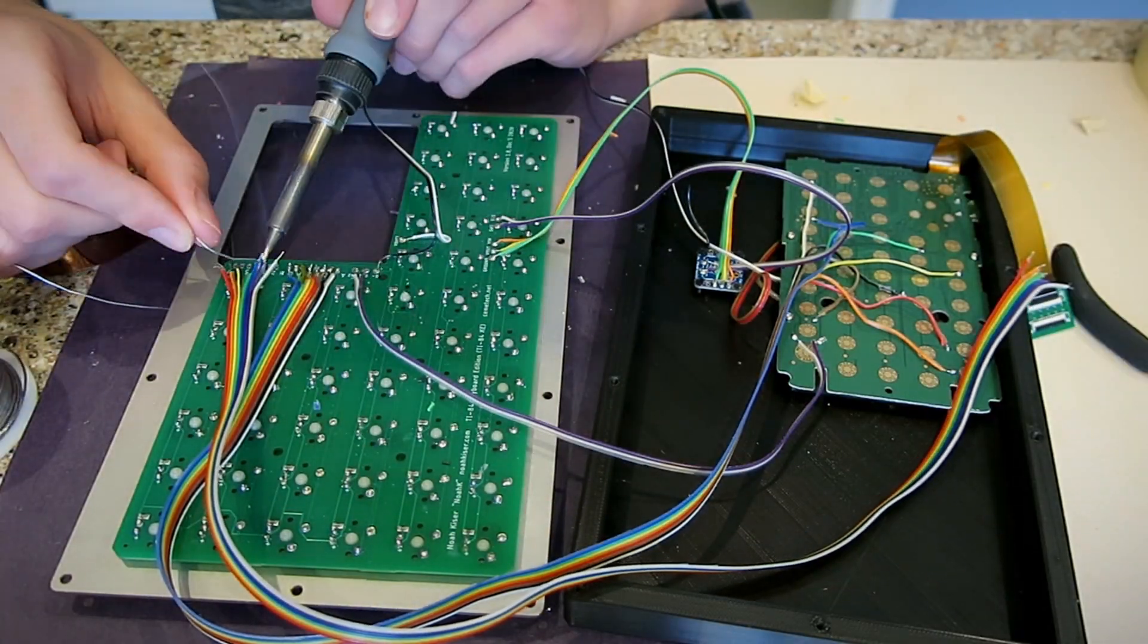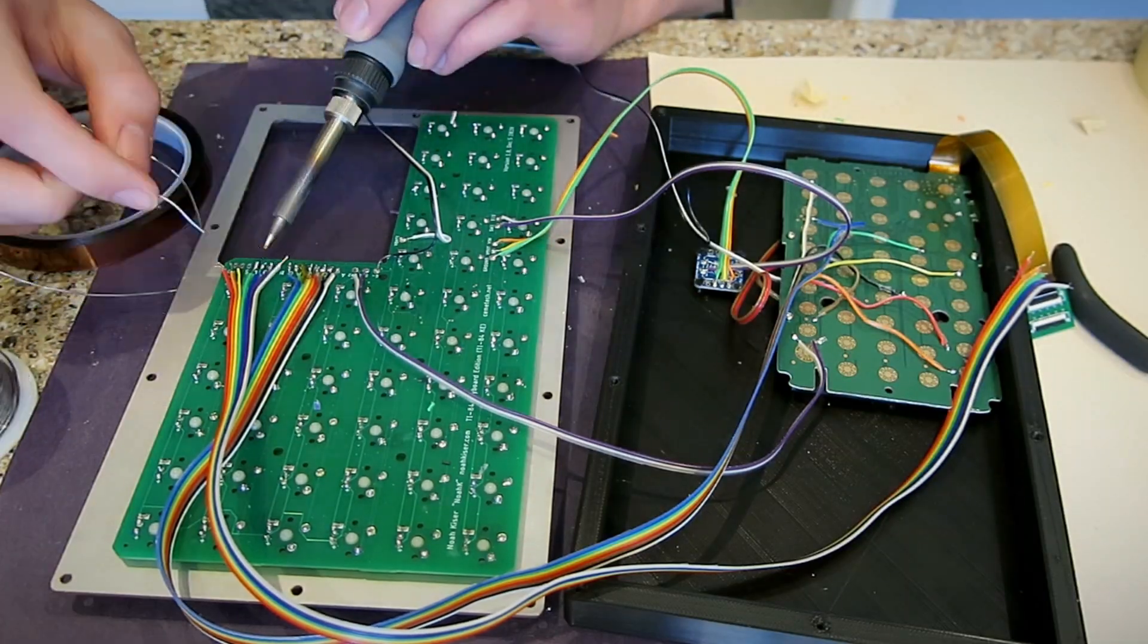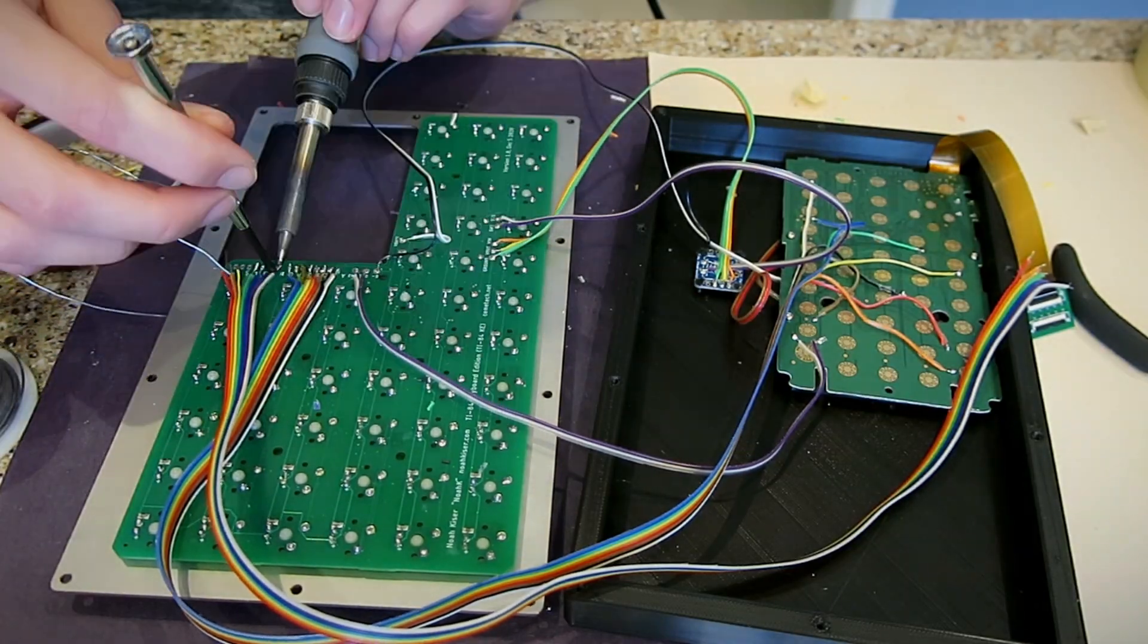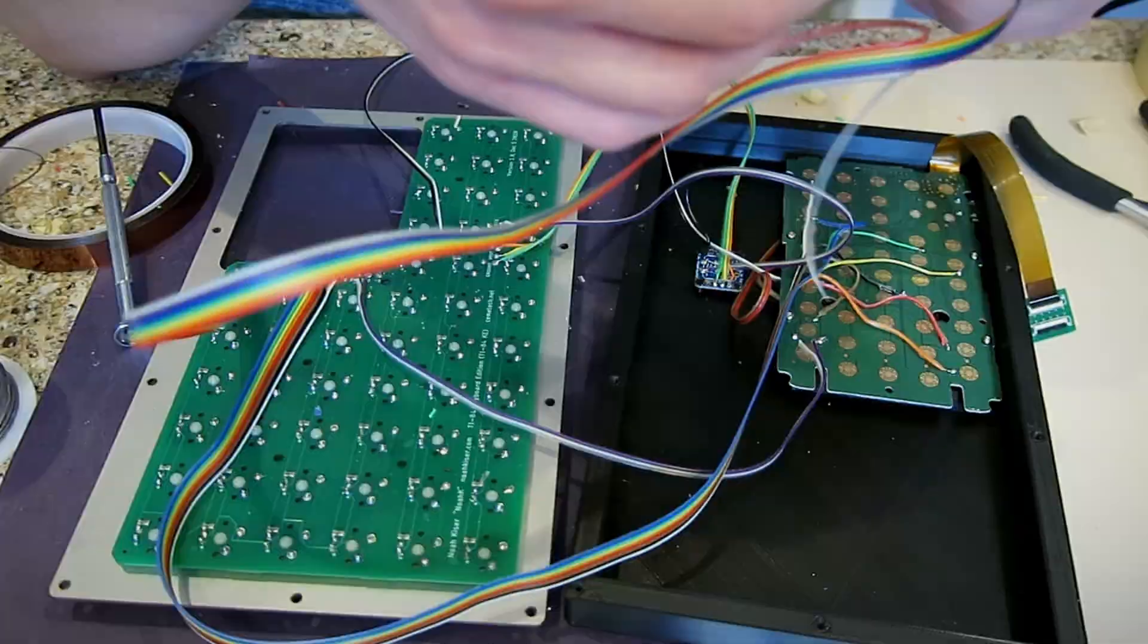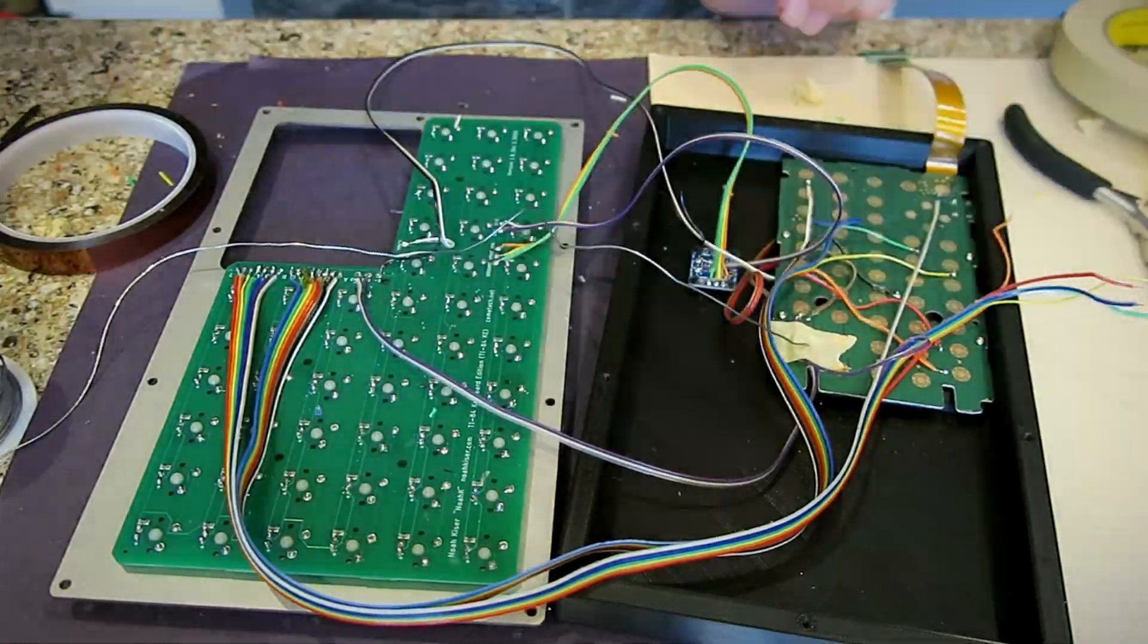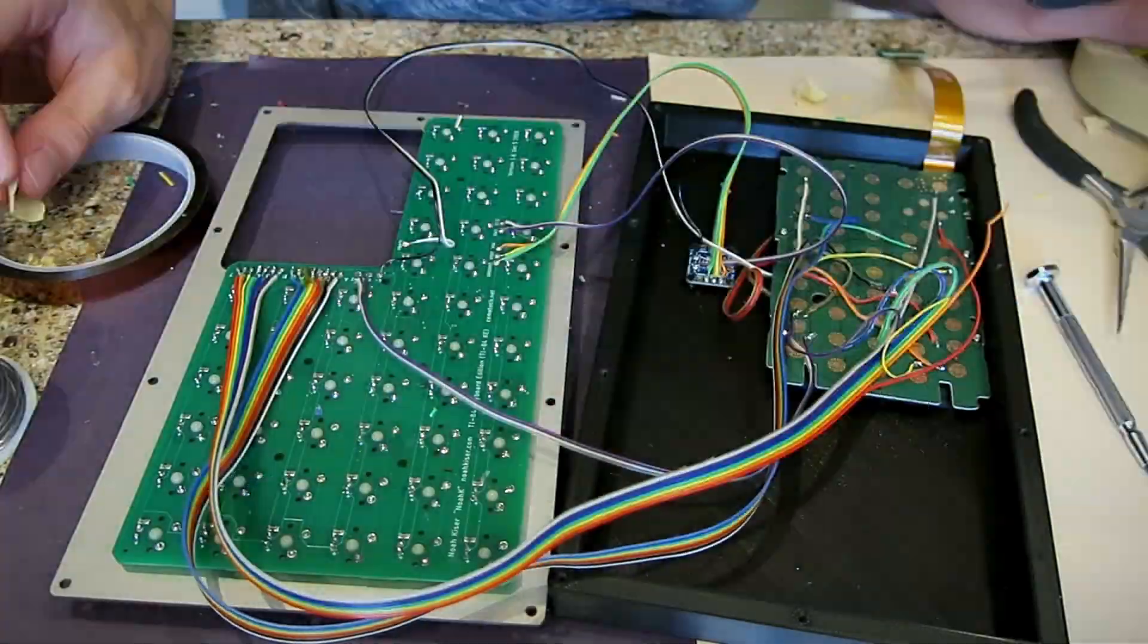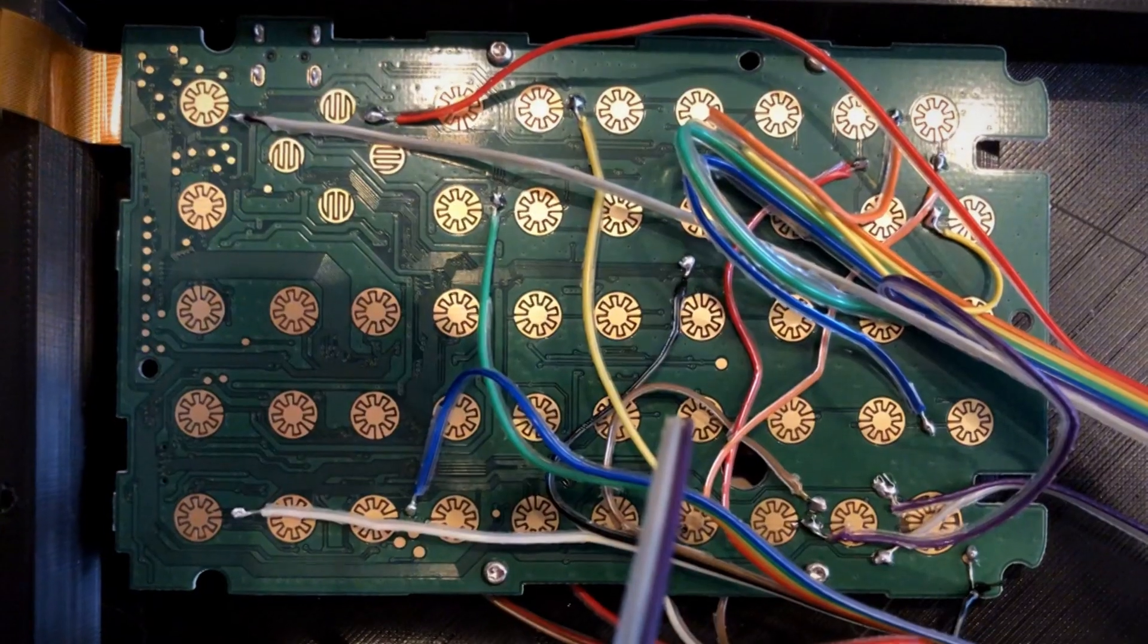Then I tackled connecting the rest of the cables to the test points on the calculator. The wiring became a bit of a mess, but I thankfully left enough slack that there wasn't any sizing issues.